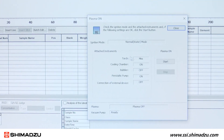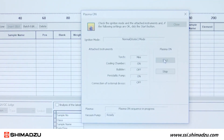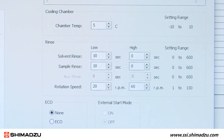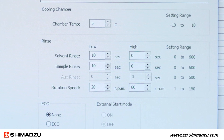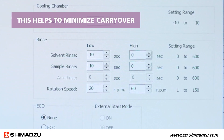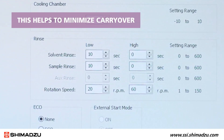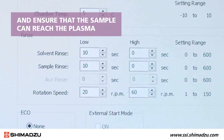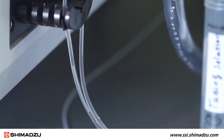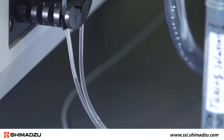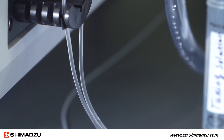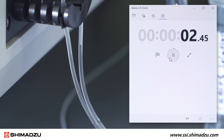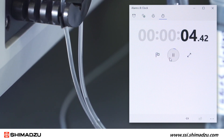If a new probe has been installed or the length of the tubing has been changed, then the times of solvent rinse and sample rinse at high rotation speed should be adjusted before acquiring data. This helps to minimize carryover and ensure that the sample can reach the plasma. Solvent and sample rinse times can be determined by manually generating a bubble in the sample tubing and using a stopwatch to measure the time it takes to move from the auto-sampler probe to the nebulizer.